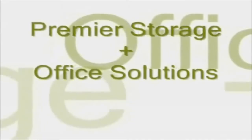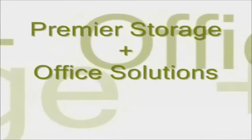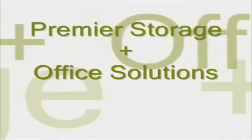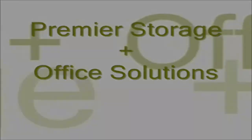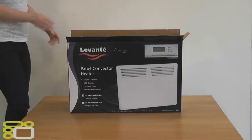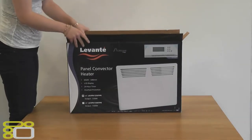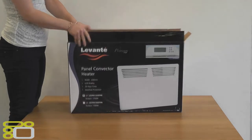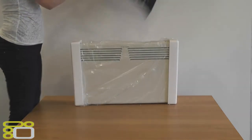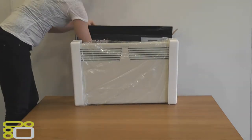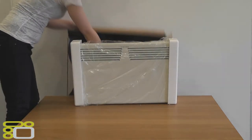Hello and welcome to an unboxing brought to you by Premier Storage. Today we will be unboxing the Levante 1250W Slimline Digital Panel Heater which is fitted with a digital timer and thermostat.